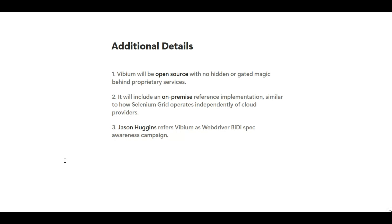Some additional details: first, Vibium is going to be open source, just like Selenium, with no hidden or gated magic. Second, it will include an open on-premise reference implementation, similar to how Selenium Grid works, operating independently of cloud providers. Third, Jason Huggins referred to Vibium as his 'WebDriver BiDi spec awareness campaign.' I hope you liked the video — if I come across any new details I'll make a new video. Thank you very much for watching.